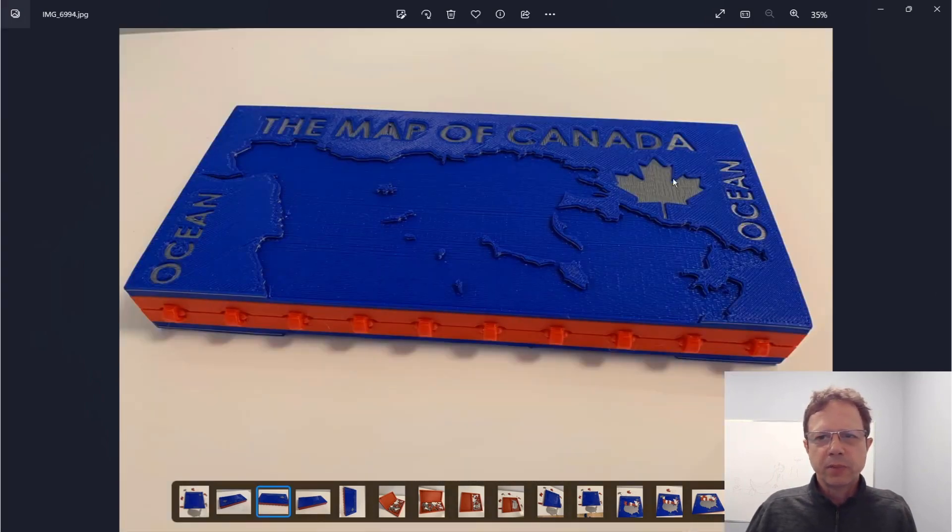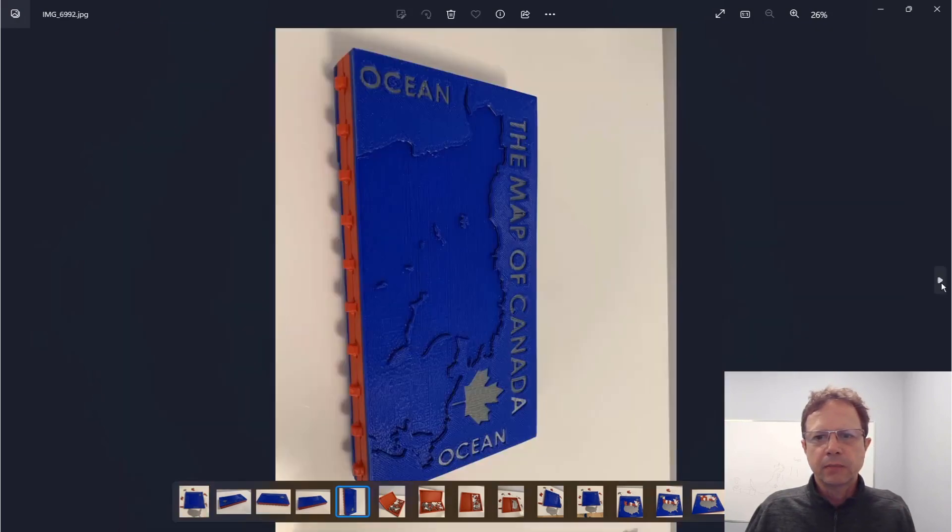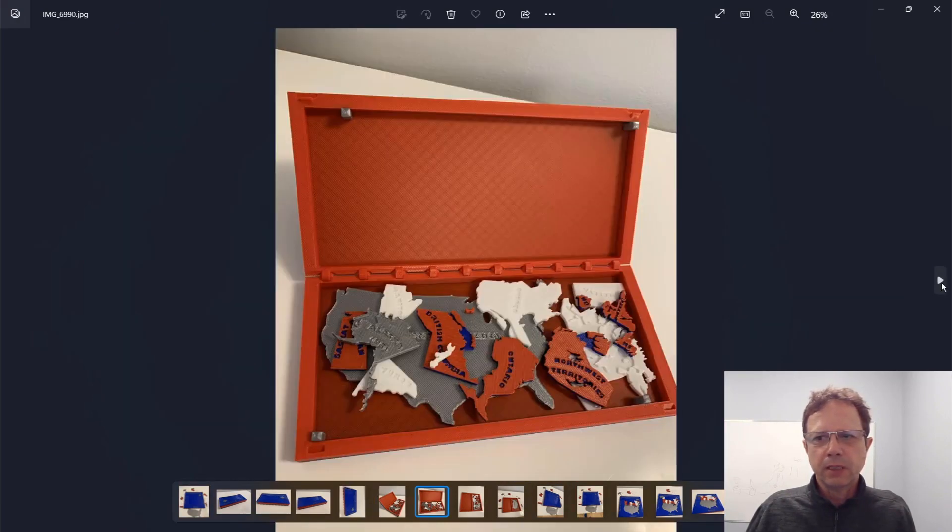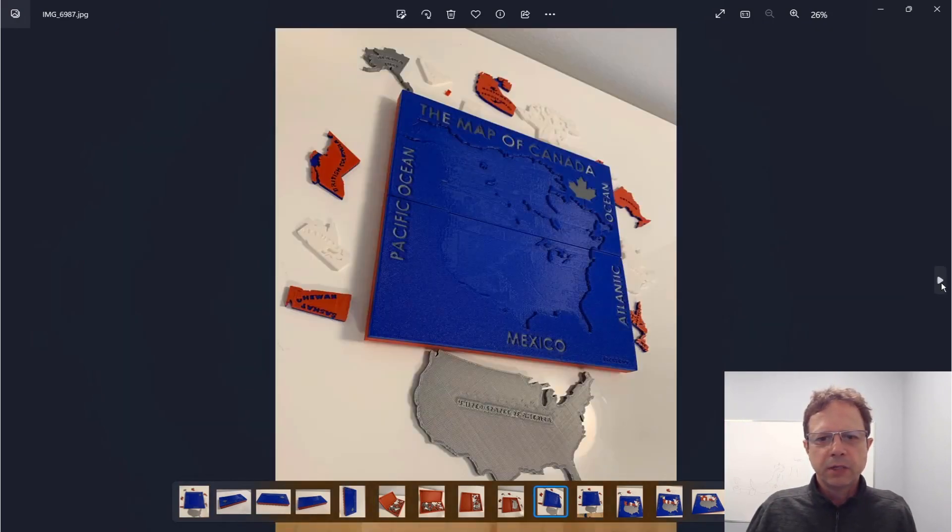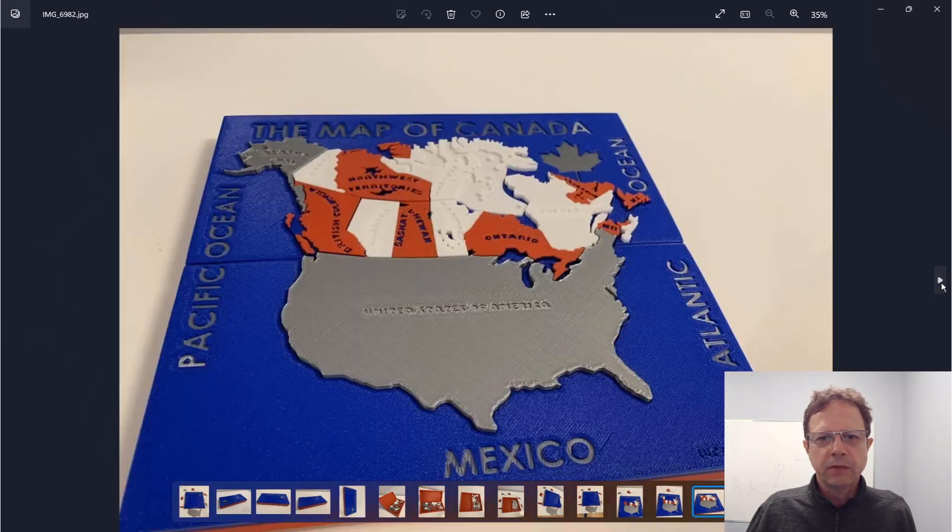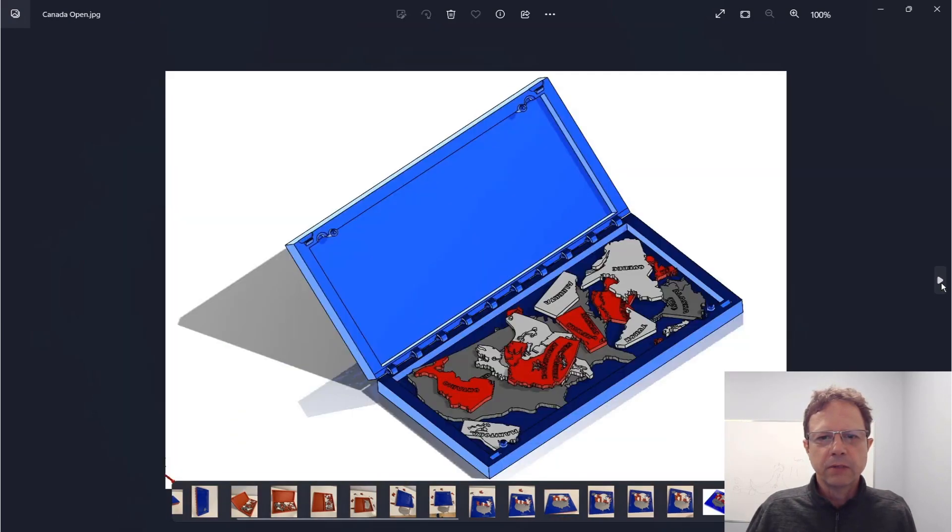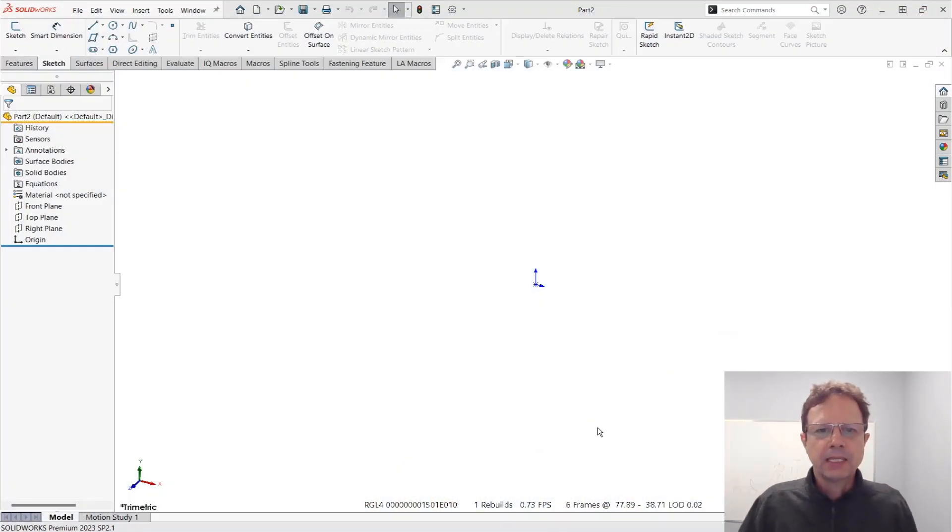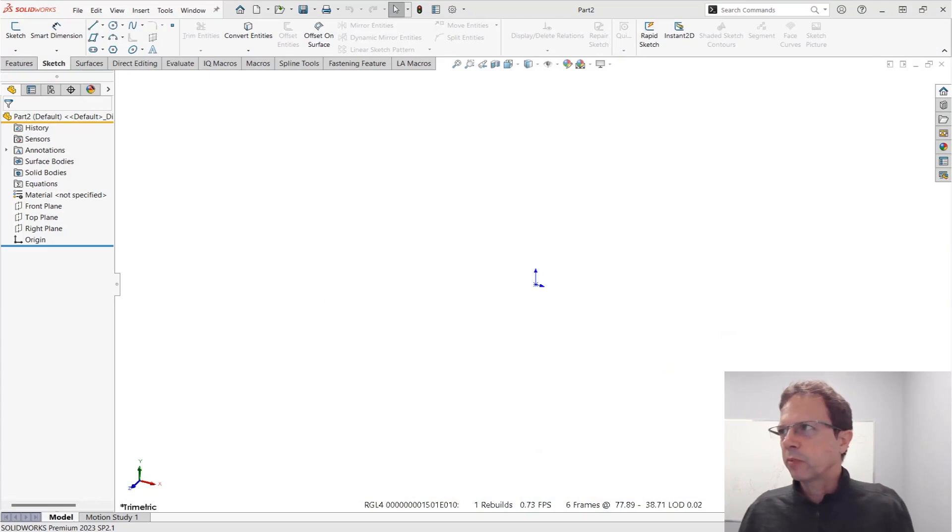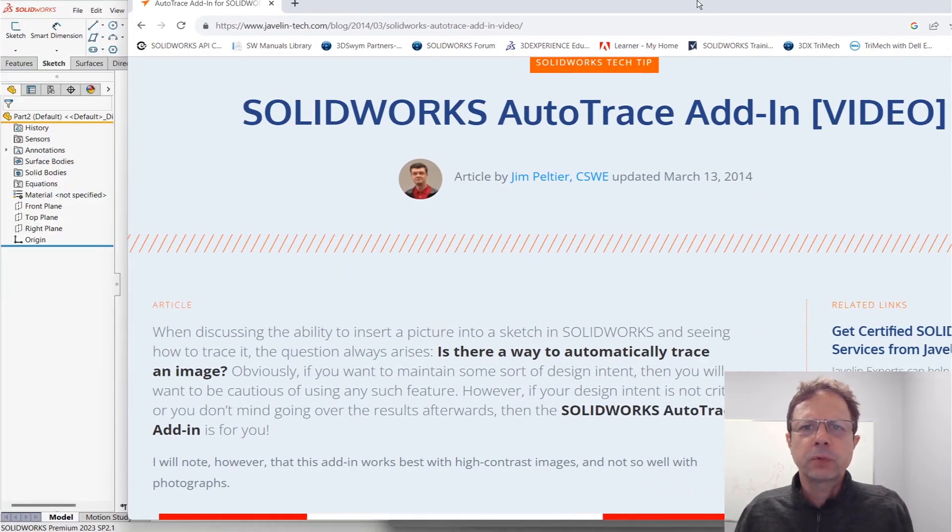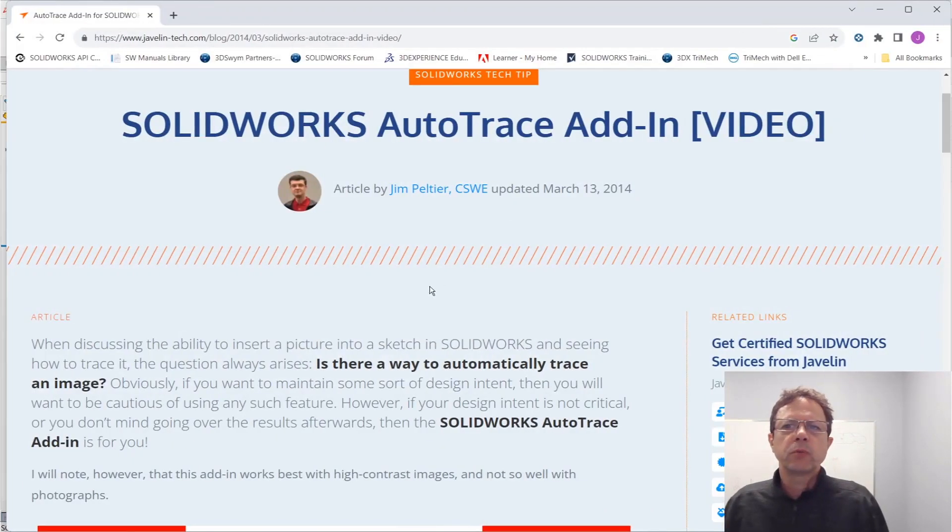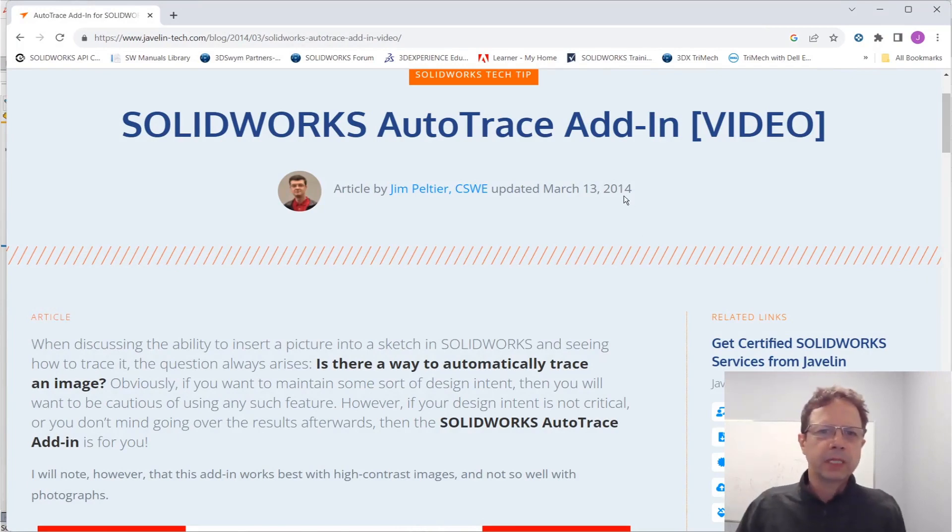The question is how can you do that the fastest way possible? The second iteration is going to be even better once we add the states of the United States. Let's focus on tracing because that can be a very time-consuming operation. Fortunately, if you have SolidWorks Professional or Premium, you have access to auto-trace.